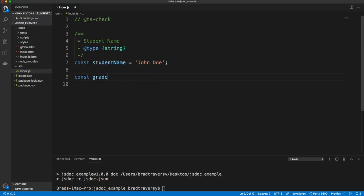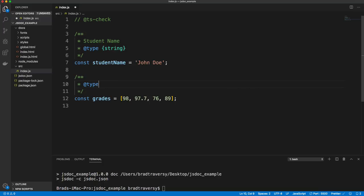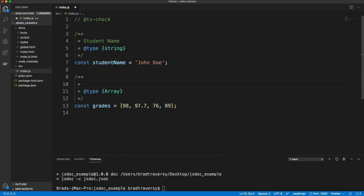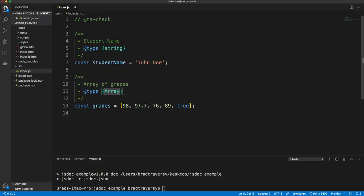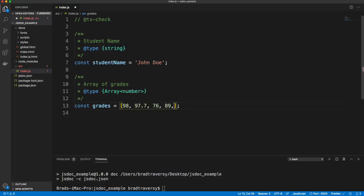Let's say we have an array of grades — say 98, 97.7, 76, and 89. If I want this to be an array, we can add a @type tag. The type is going to be Array. If I put in a boolean, that's fine because I'm just saying it's type Array. But if we want it to be an array of numbers, we can add angle brackets and say number — Array.<number>. Now you can see I get an error that says 'type true is not assignable to number.'